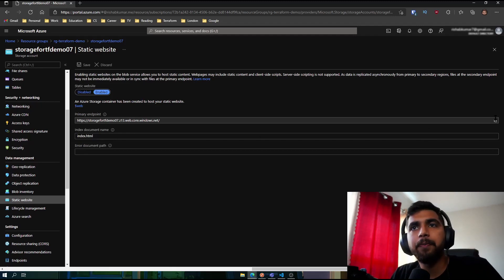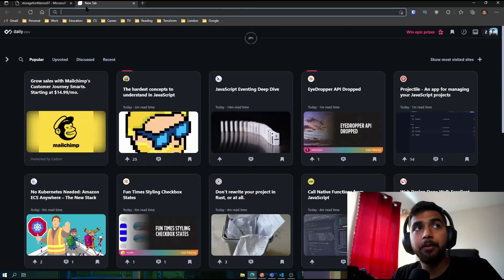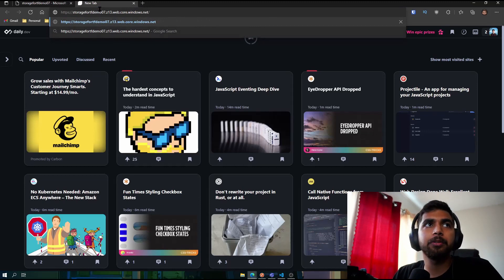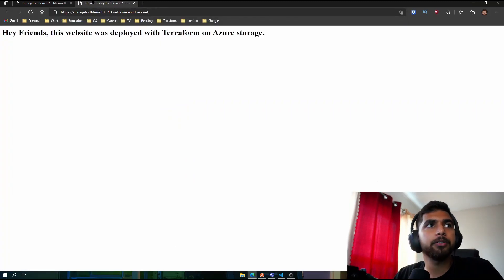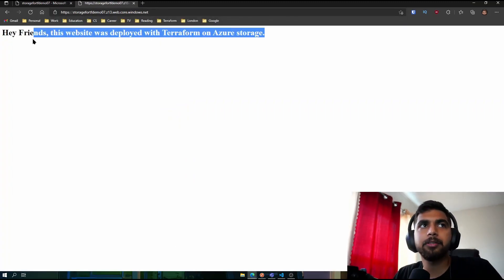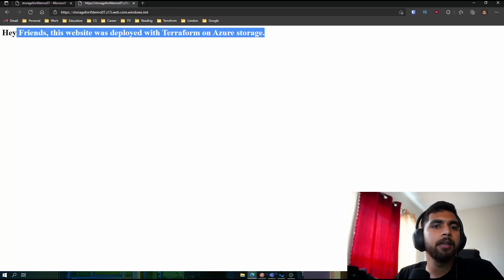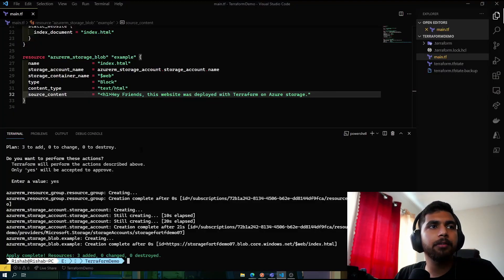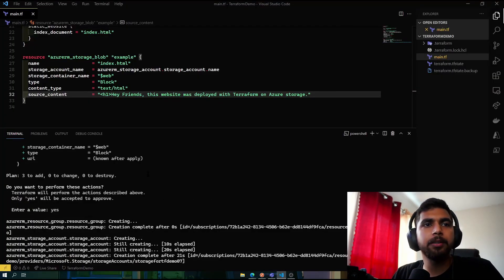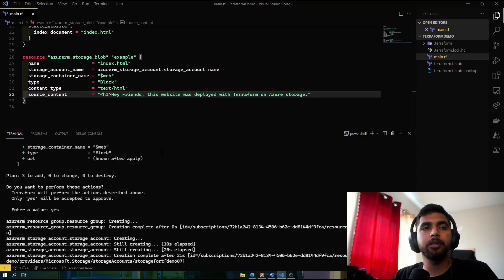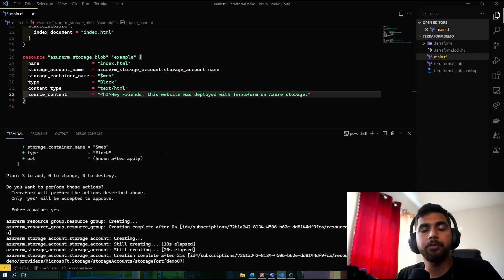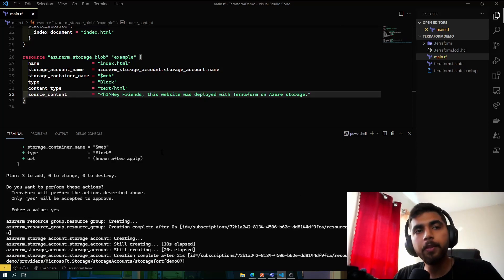And if you go into static website, if everything went as expected, we should see our h1 tag saying hey friends, this website was deployed with Terraform on Azure Storage. So yeah, that wraps up the demo for hosting a static site using Azure Storage, and we use Terraform to deploy it.